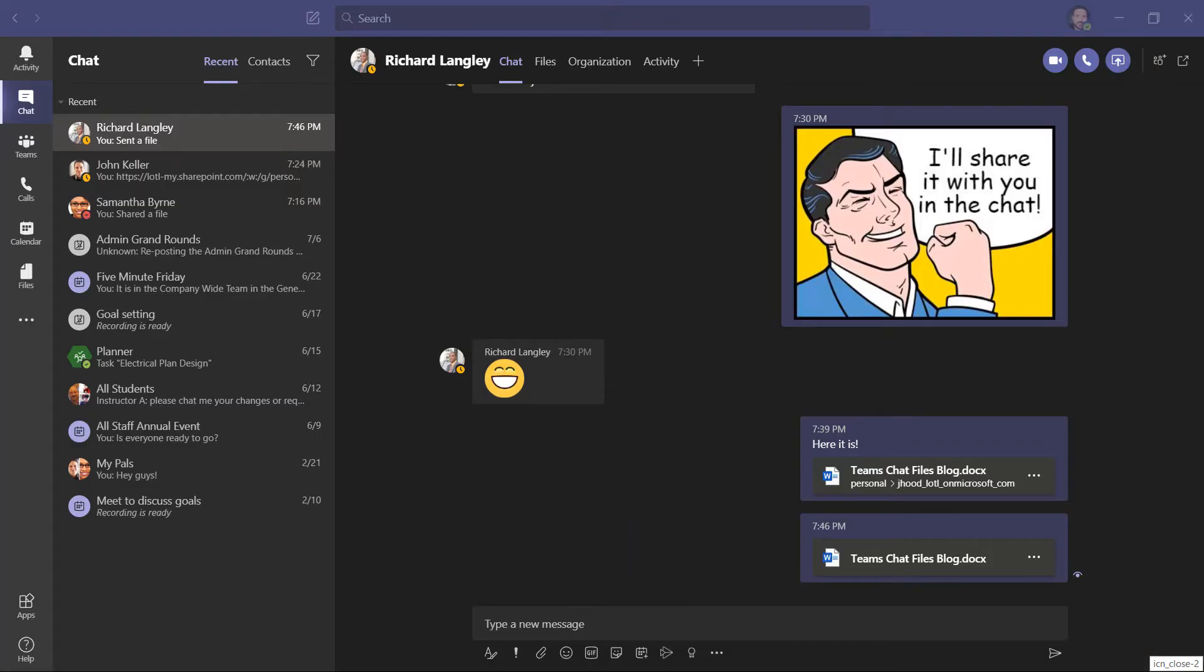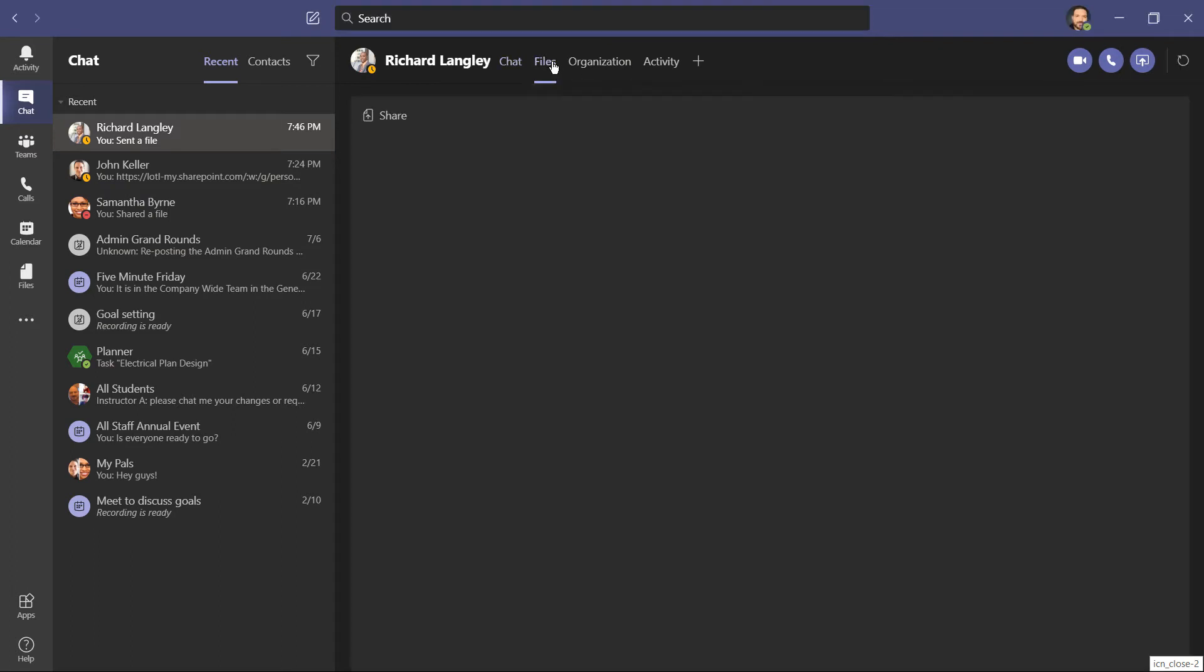And all it does is append the file name with a number. And now it's a cloud document, we can share and collaborate, and I can always individually manage permissions for that file.